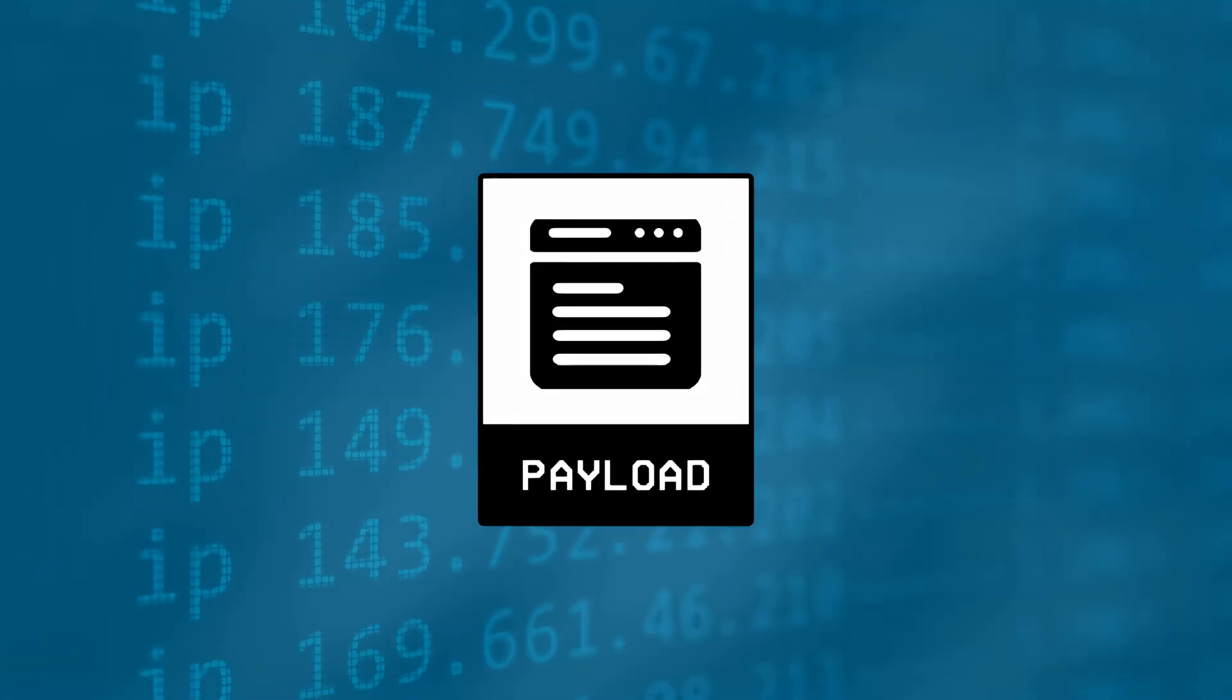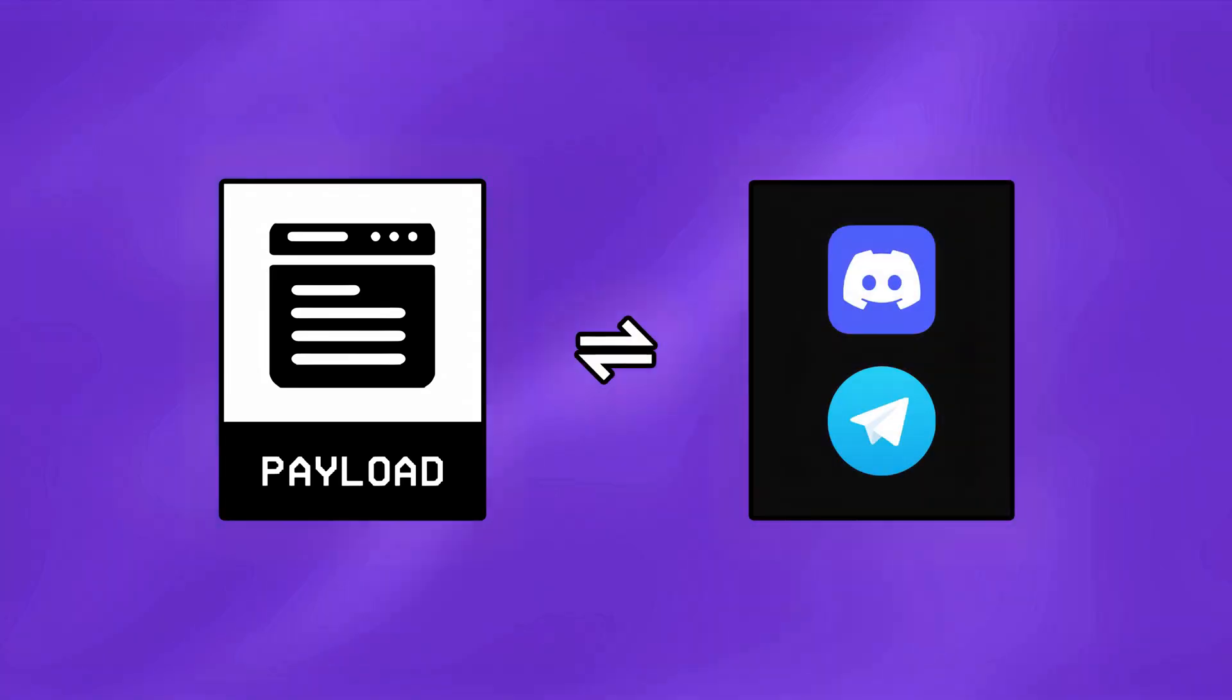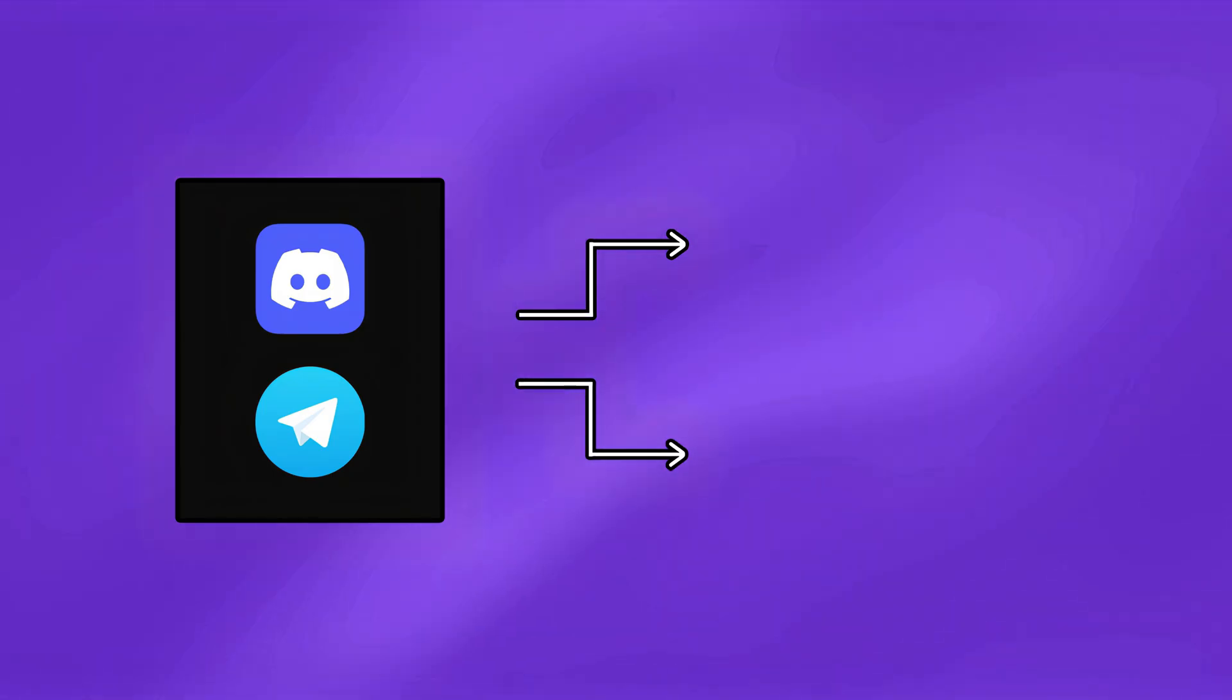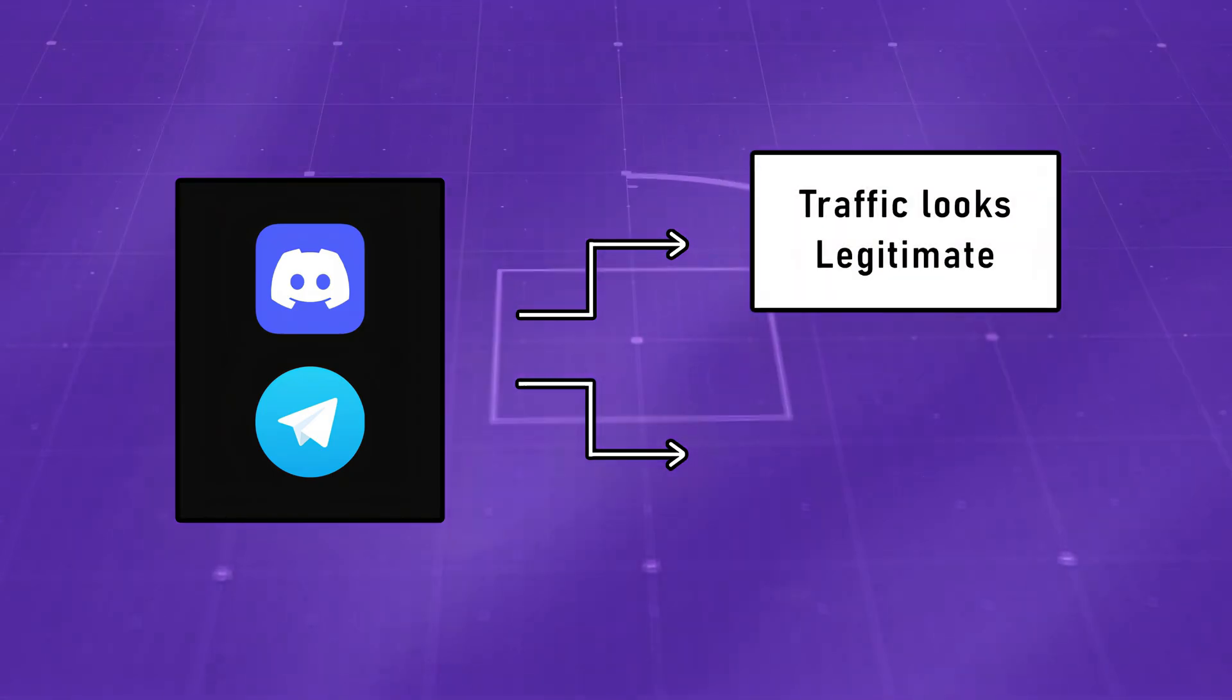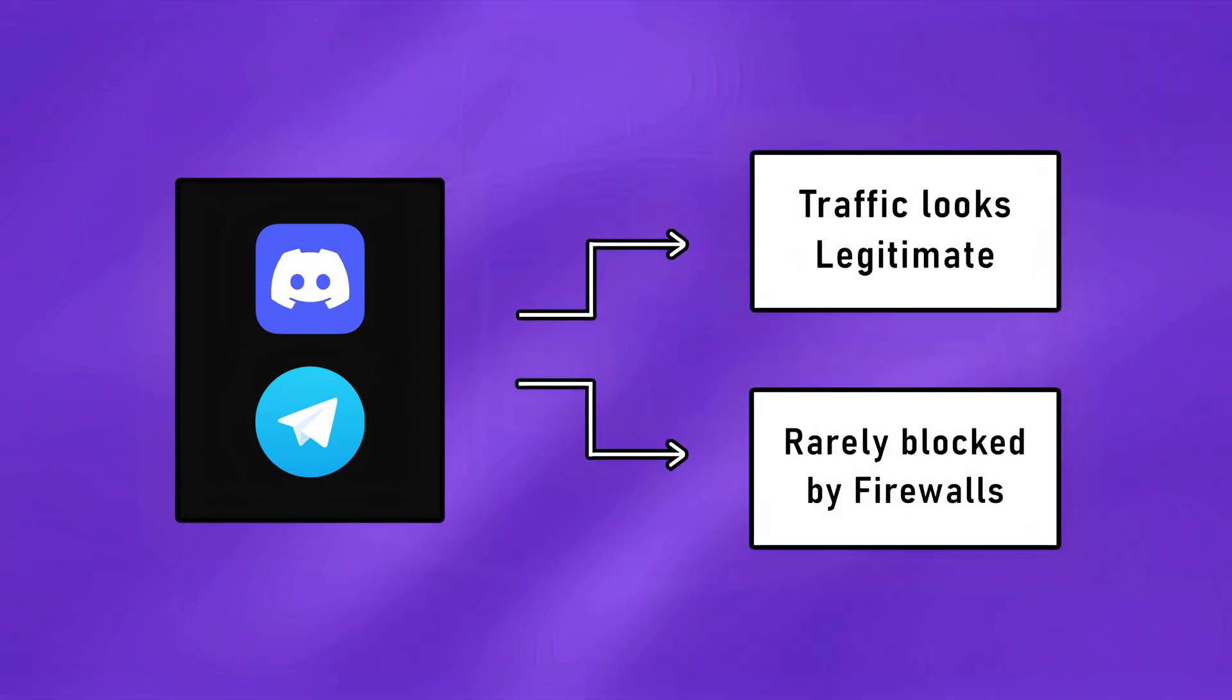And this method is particularly effective as the traffic from these apps often looks legitimate, and rarely gets blocked by firewalls.